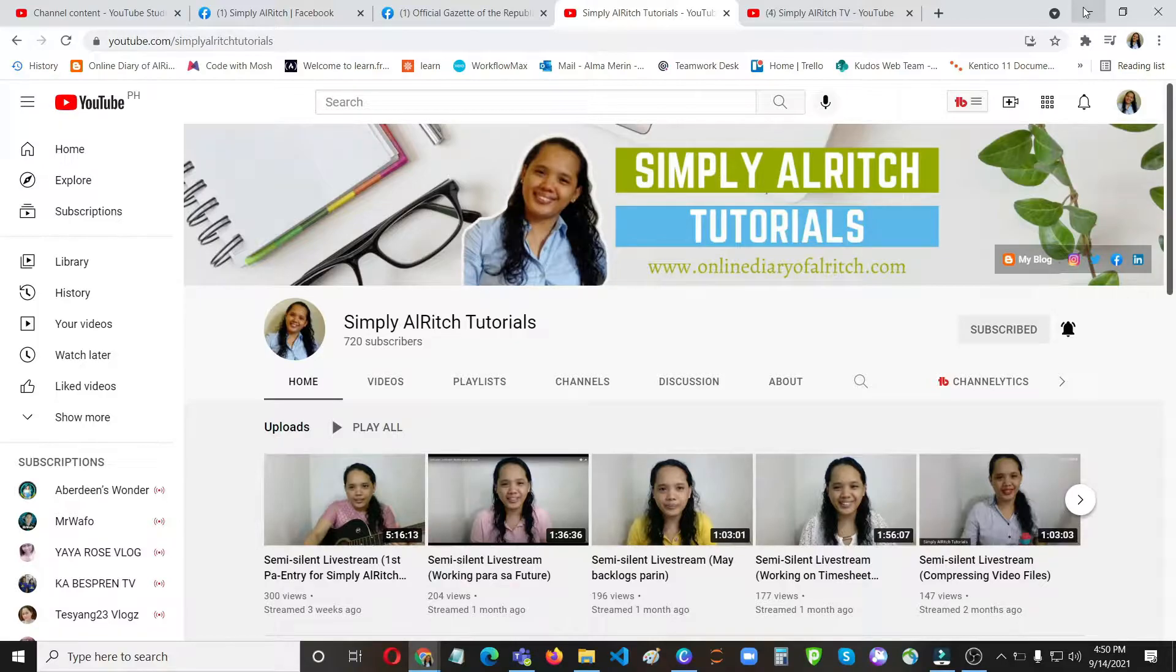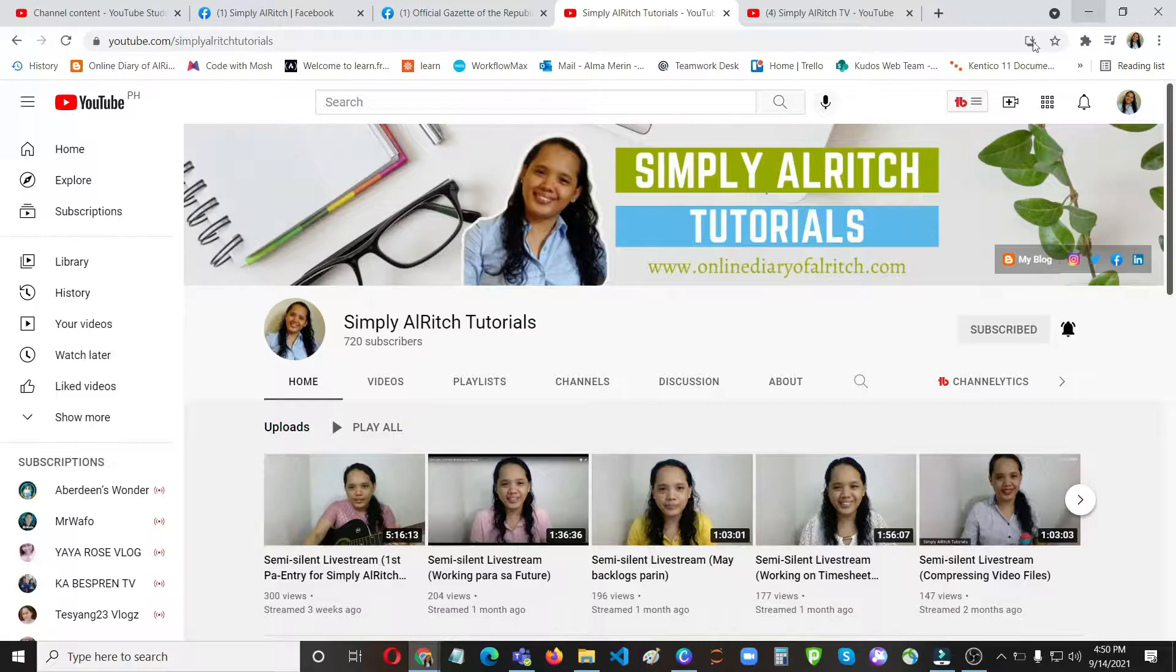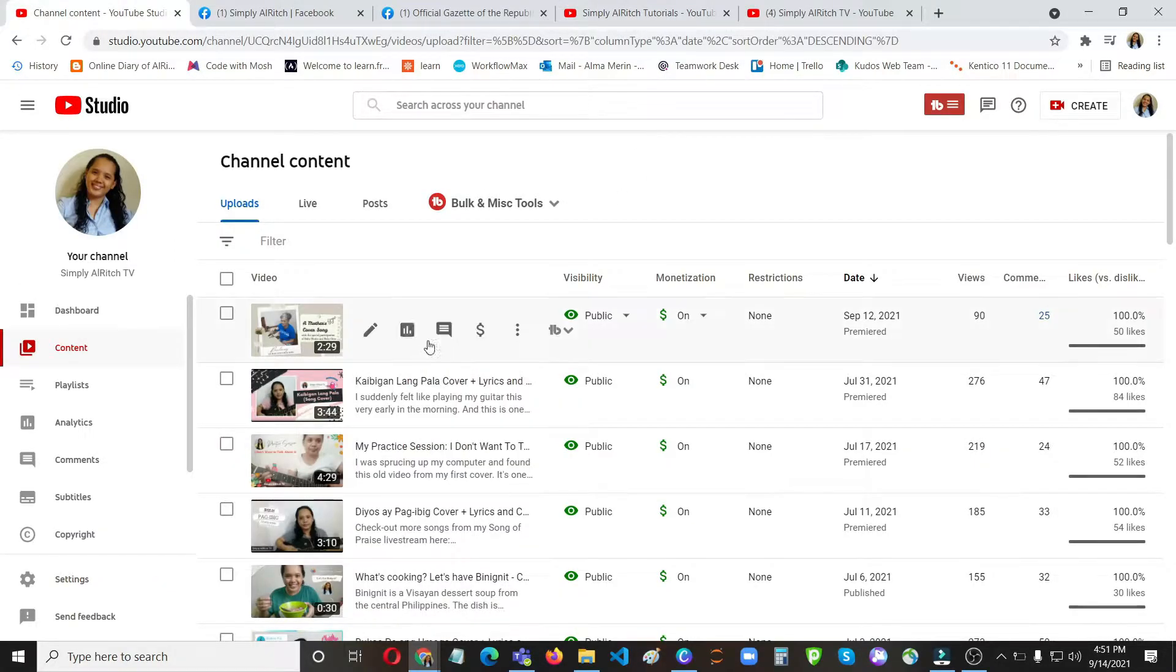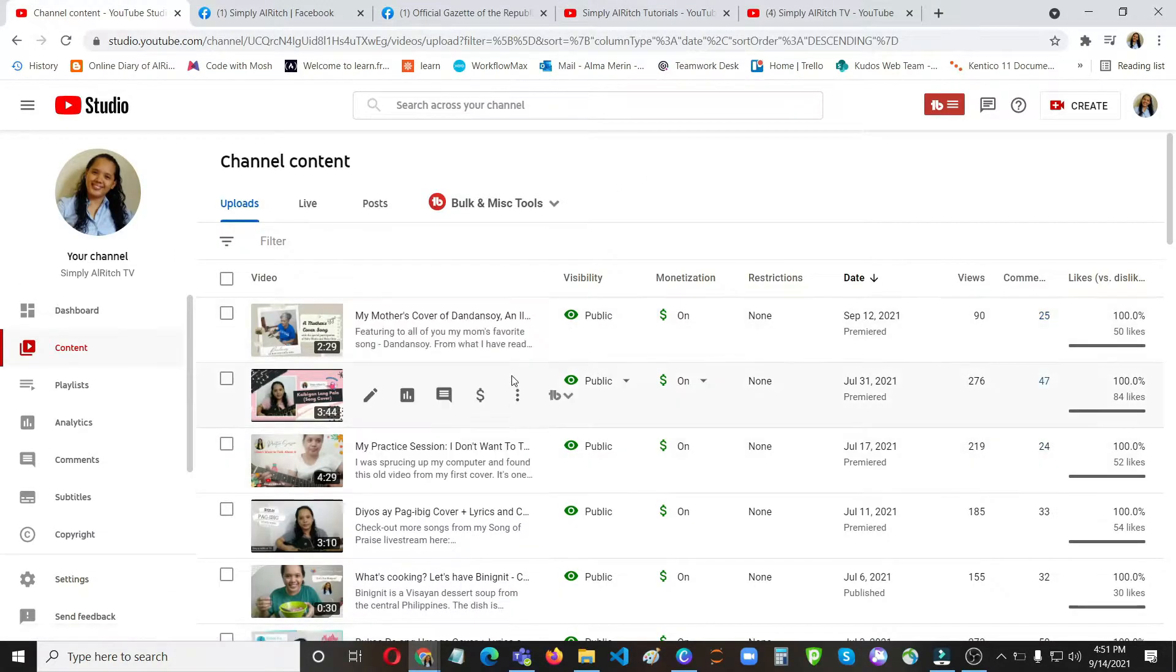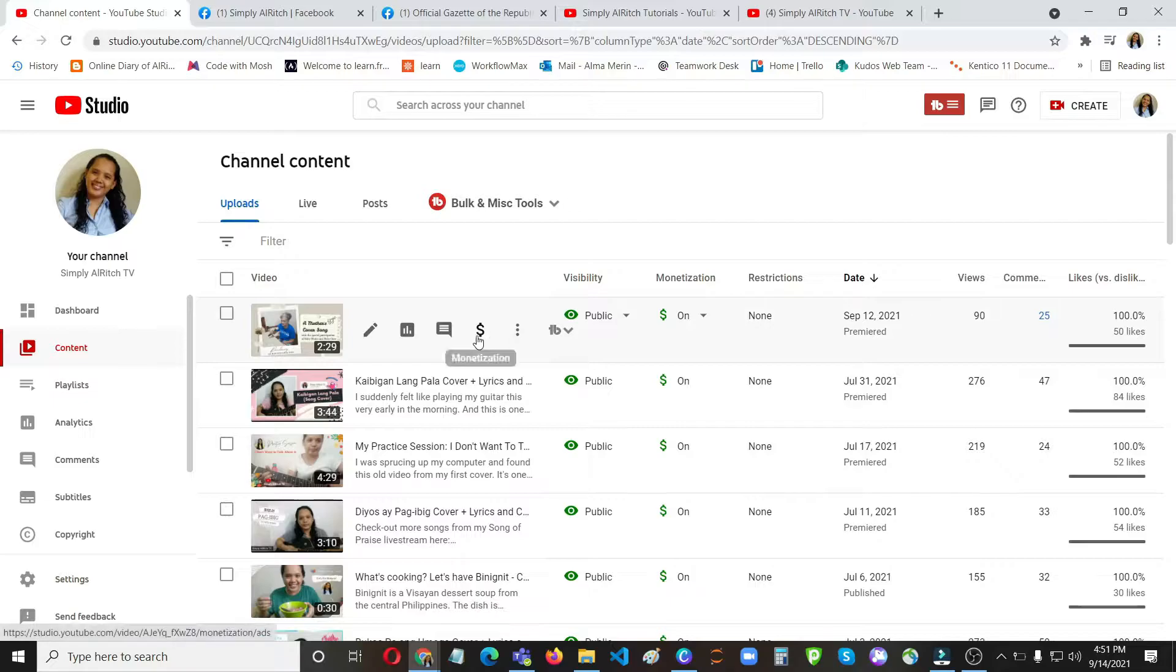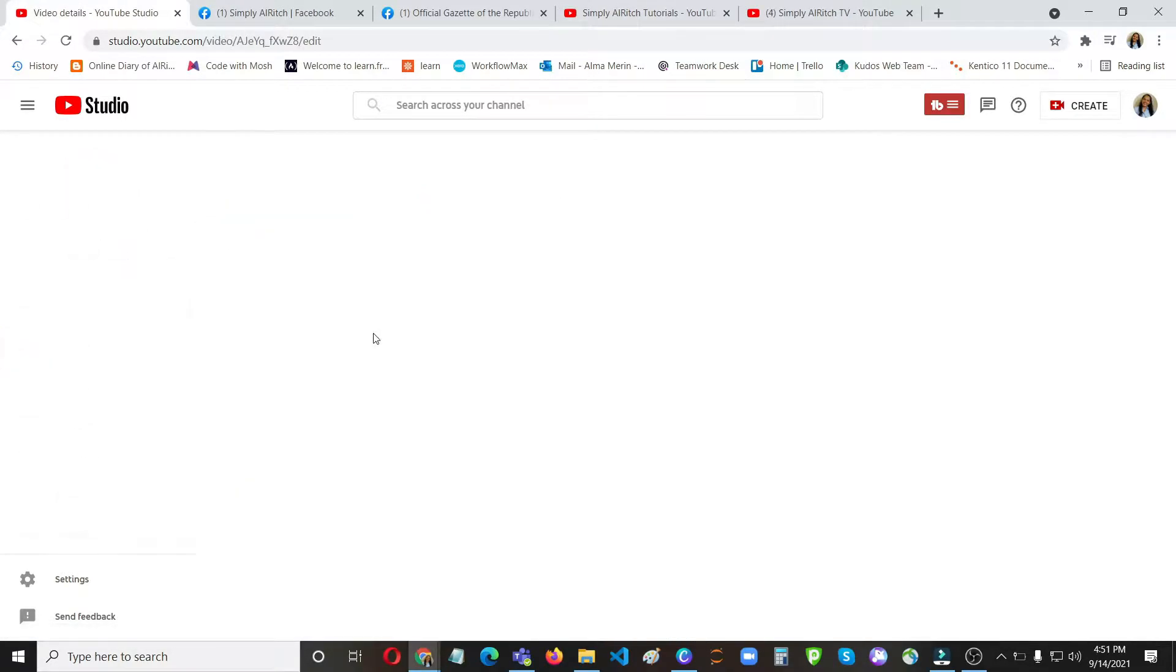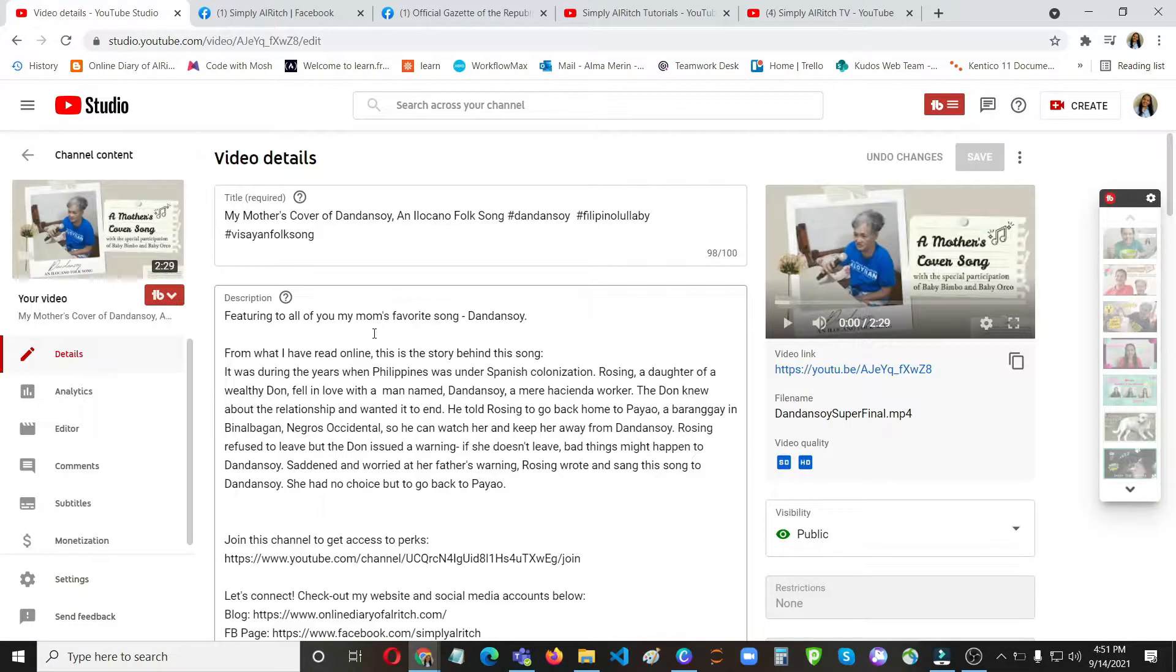So for this example I'm going to use this video, a cover of my mother. So this one I made a mistake, I mentioned here that this is an Ilokano folk song.